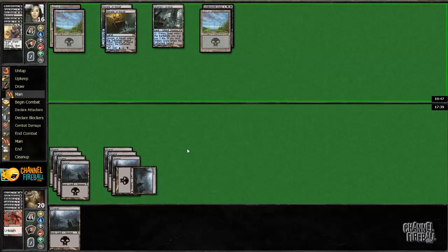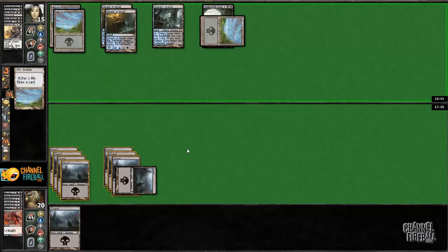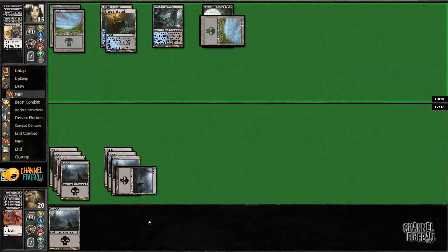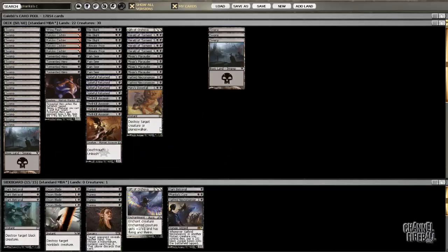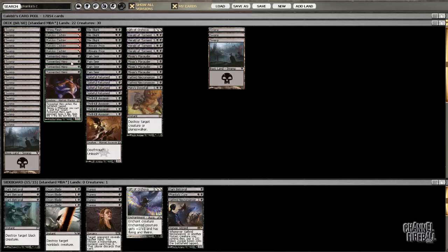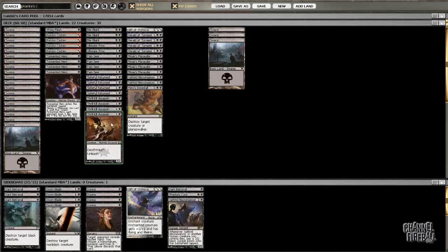That's for sure. I actually don't think this deck wants four Mutavault though, I think it wants like three. Because you want to be able to curve out with your one drops reliably, and cast Vile Blight on time, stuff like that.